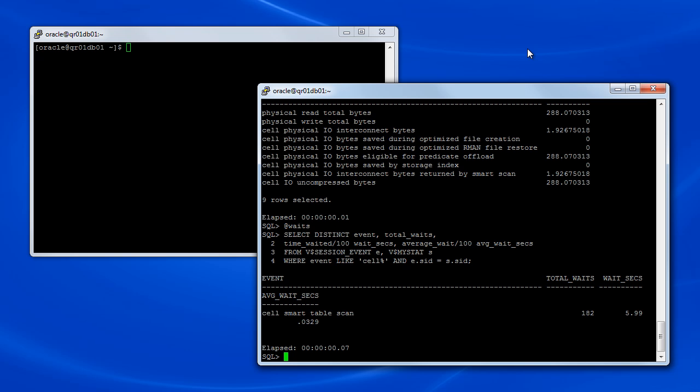In the next part of this demonstration, we'll consider a scenario where the query execution plan indicates the use of Smart Scan, but the statistics and wait events suggest something more.